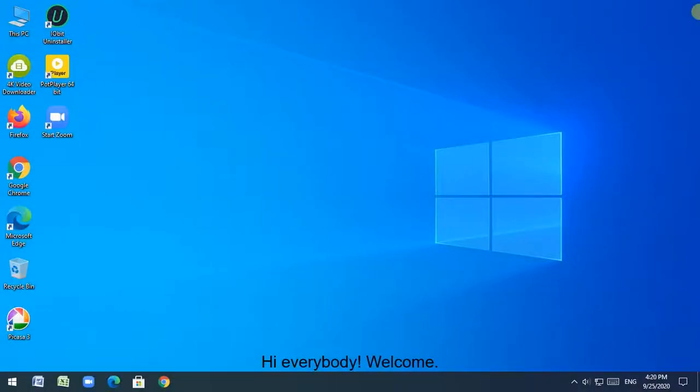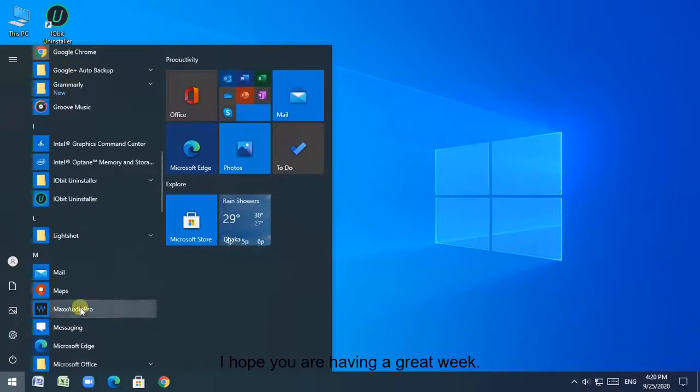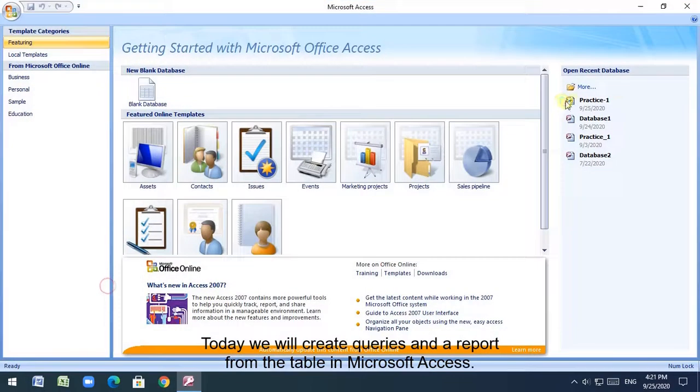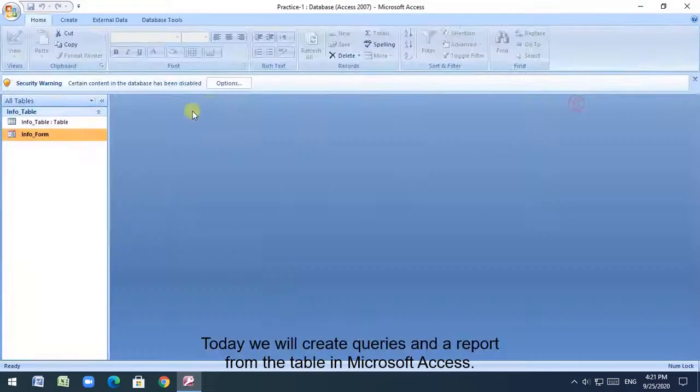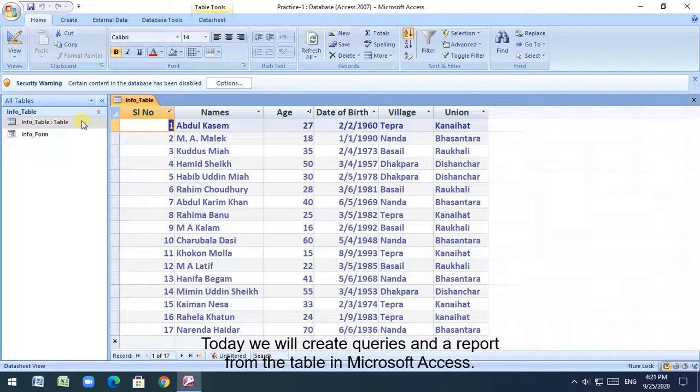Hi everybody. Welcome. I hope you are having a great week. Today we will create queries and a report from the table in Microsoft Access.